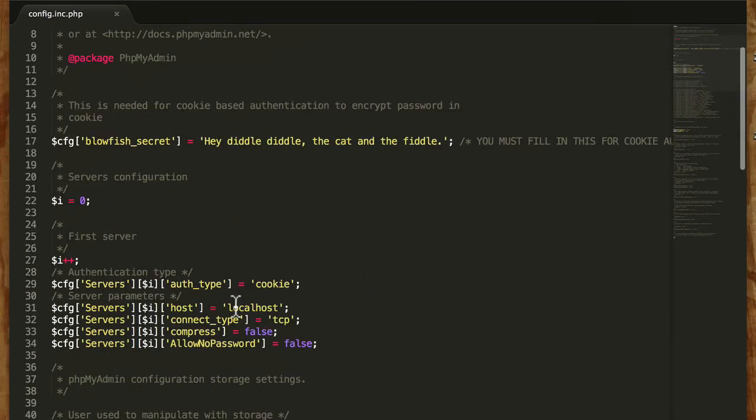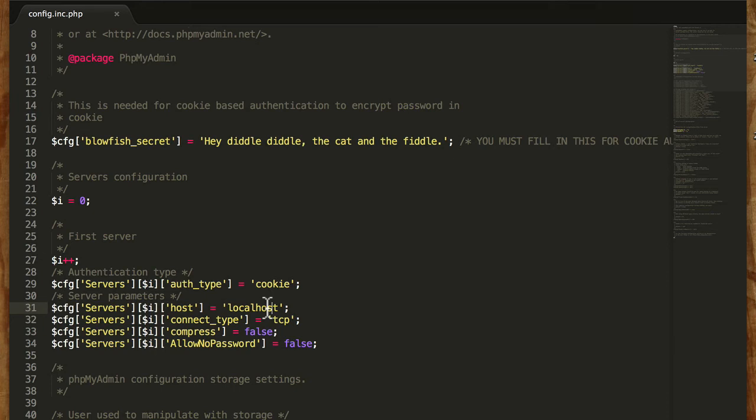Now right here is host on line 31. And we've chosen localhost. That means that the database is on the same server as the website. Not all hosts do this.